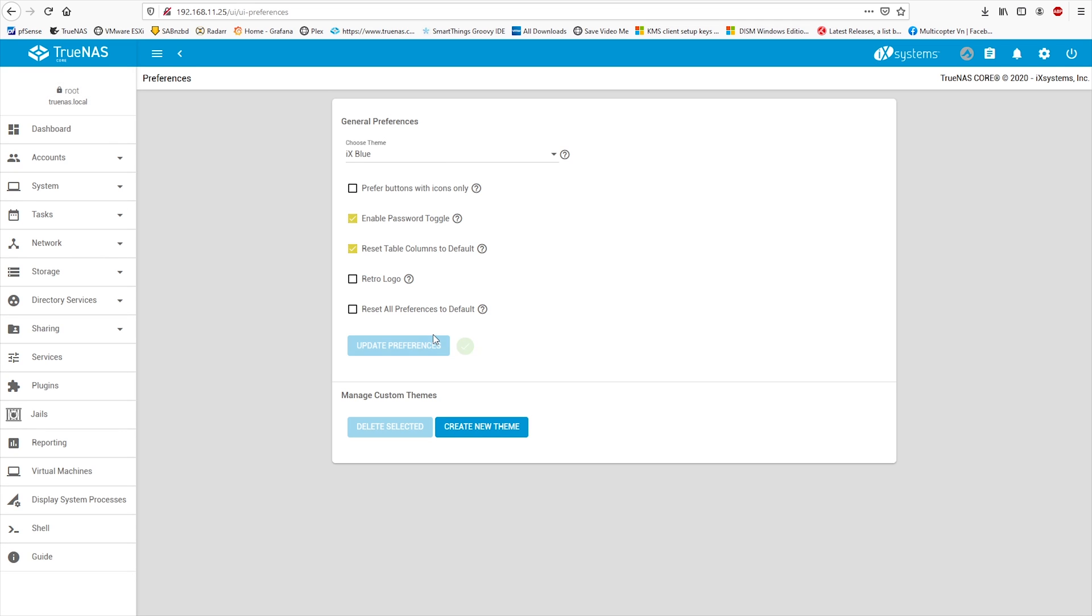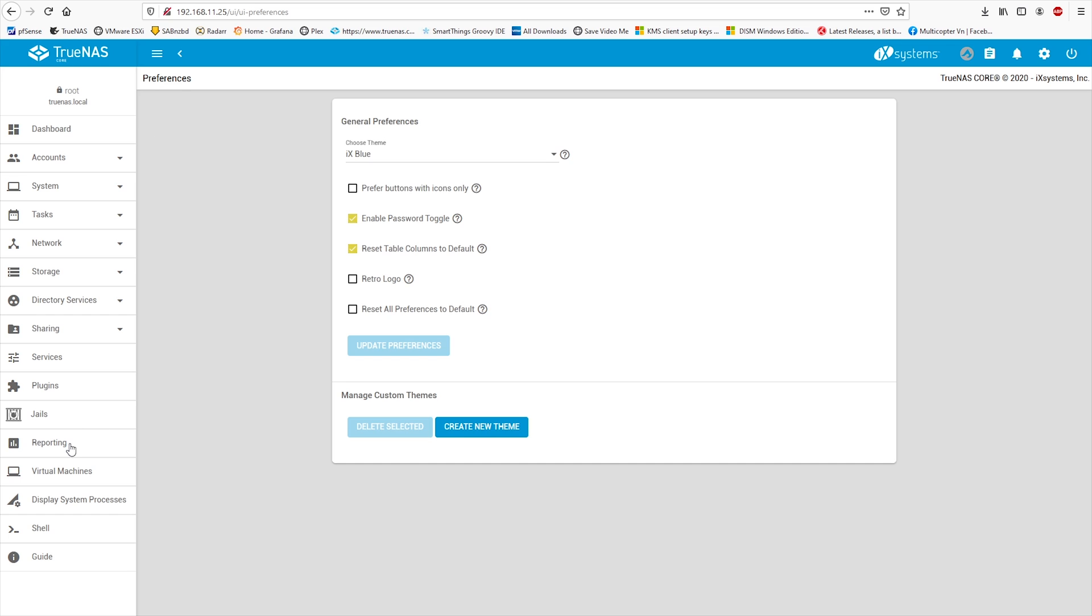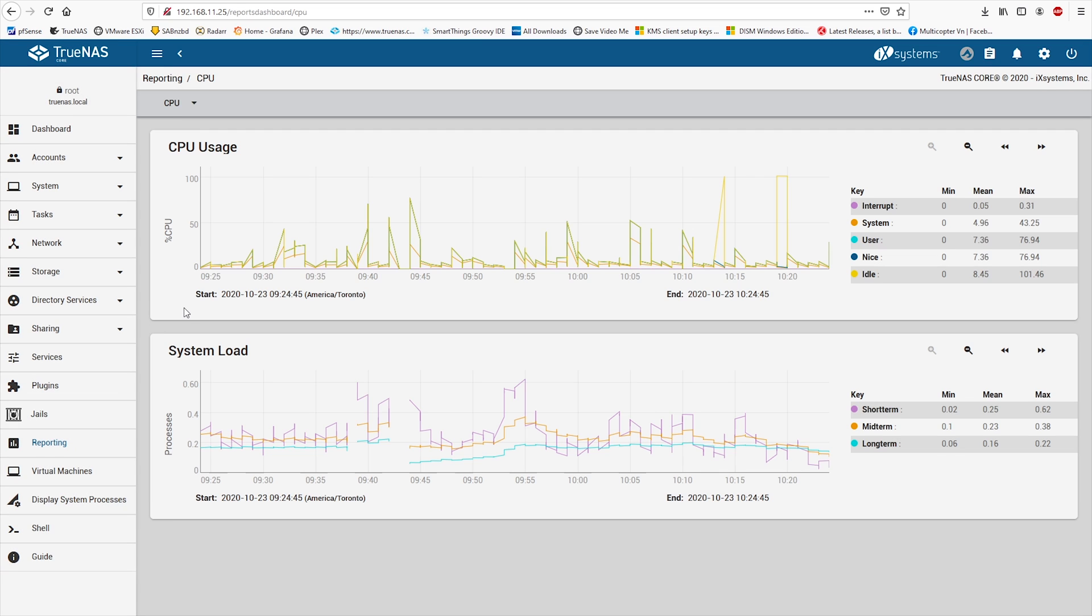Now go back to reporting. Everything seems just fine. Right?